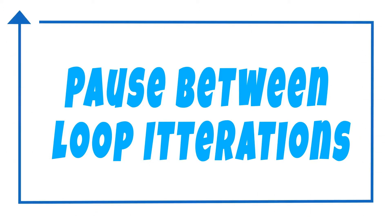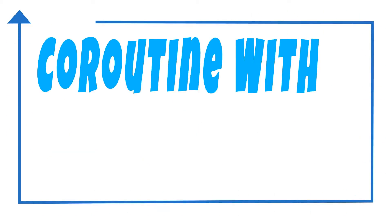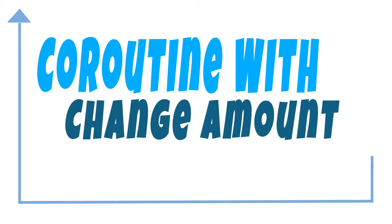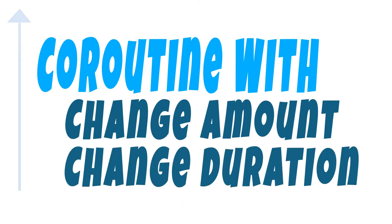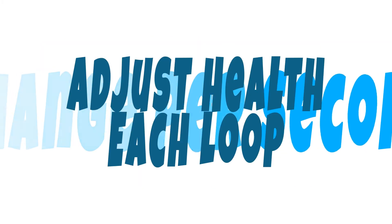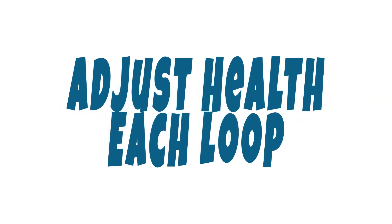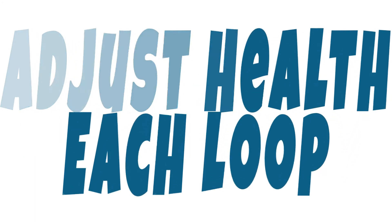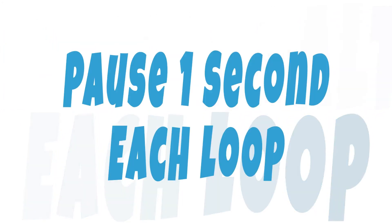So using this we can construct a coroutine that accepts a total change amount and a time frame we should change that amount over. We can then identify how much to change every second and adjust our health every iteration through the while loop, pausing one second between each loop.